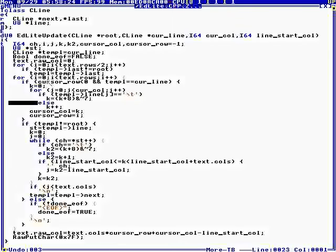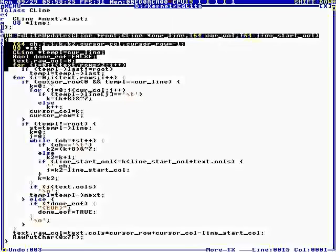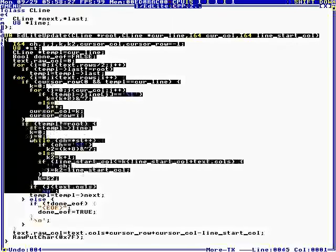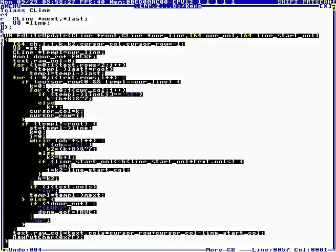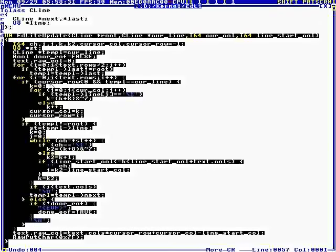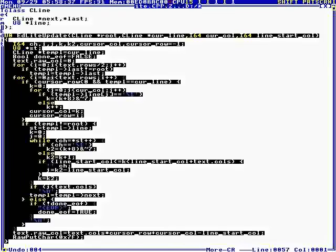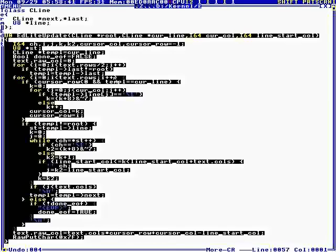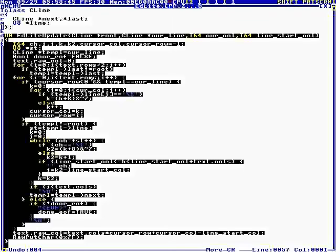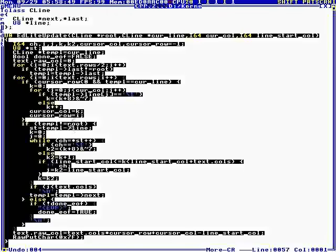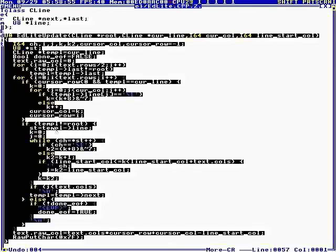And this updates the screen. What we do is we go through all the rows of text, starting at the top.